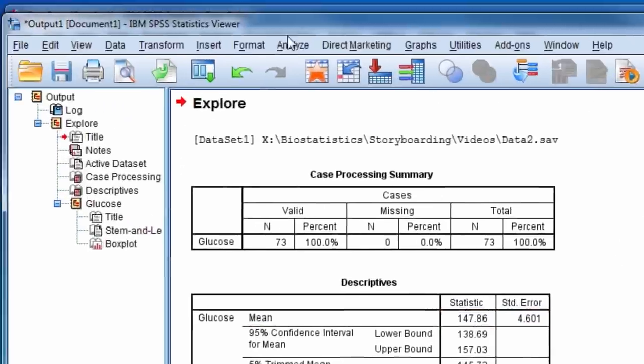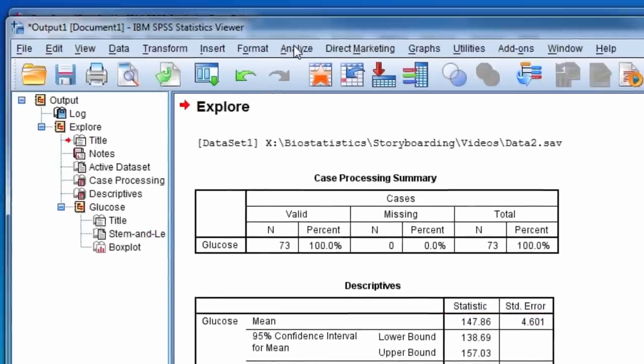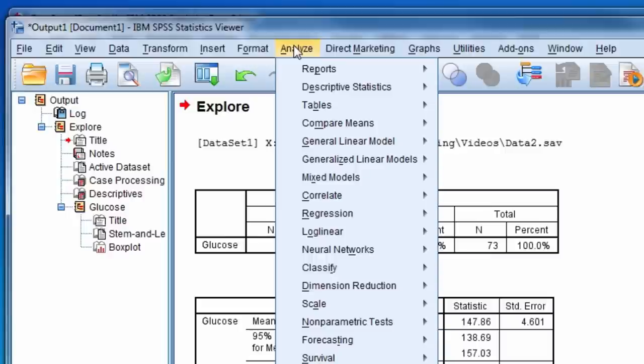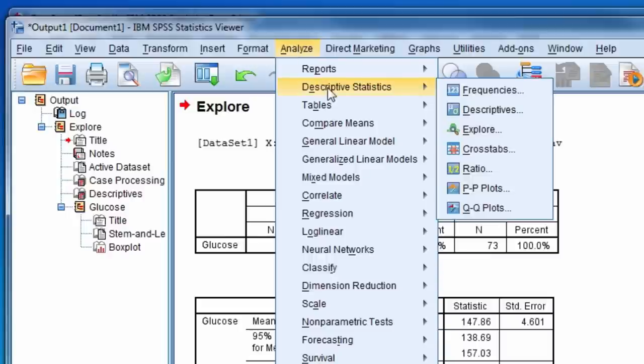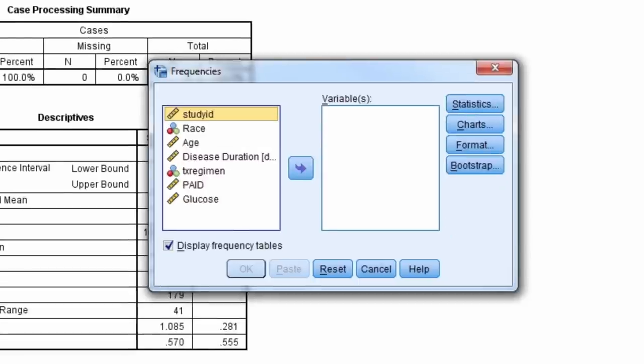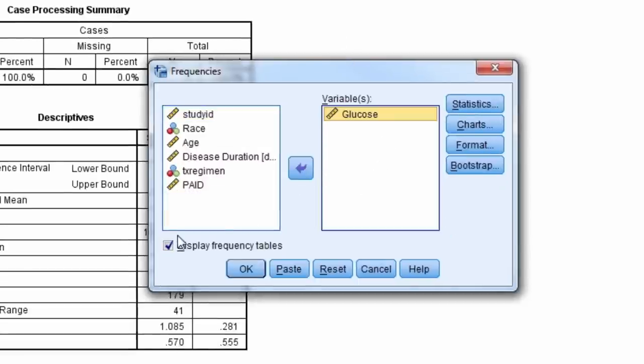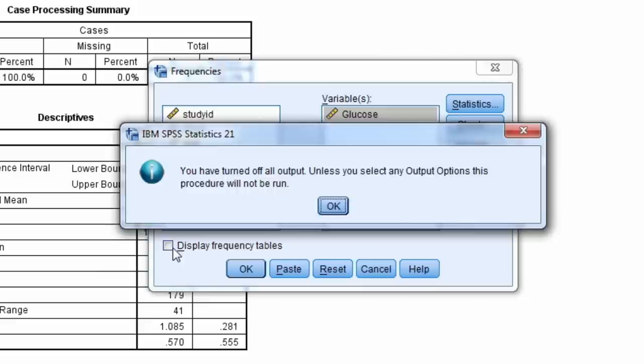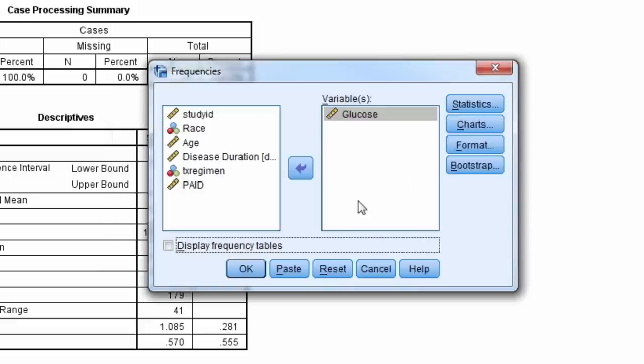Another way to obtain the standard error of the mean is through frequencies. To do this, we move glucose to the variables box. We also remove the check next to display frequencies table since we don't want to see the frequencies table.